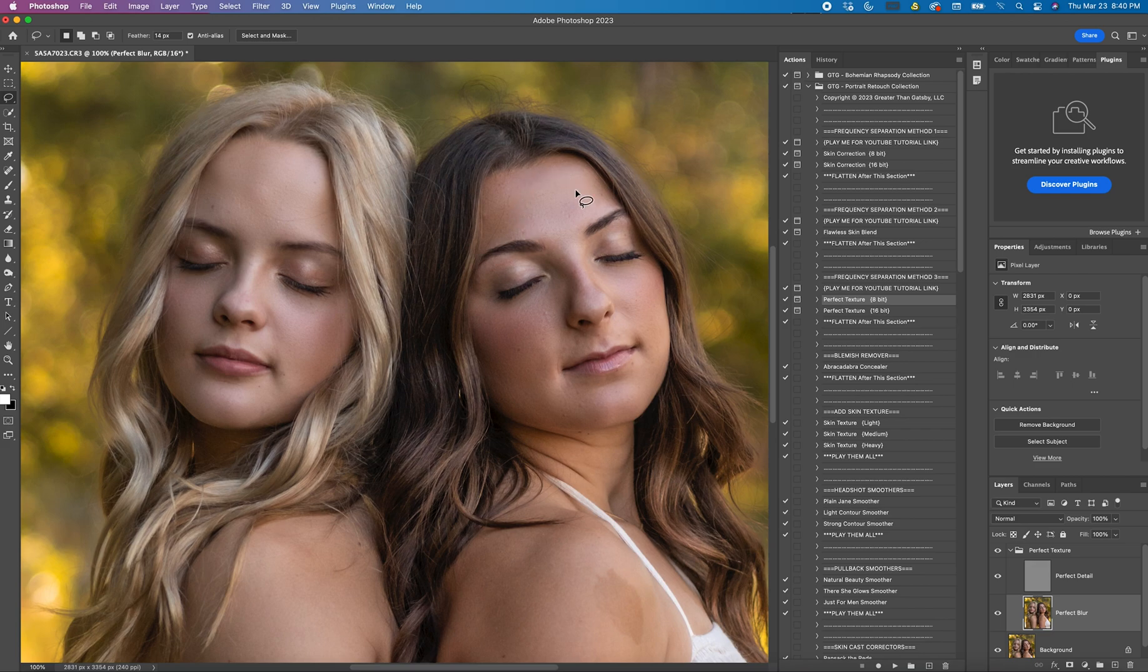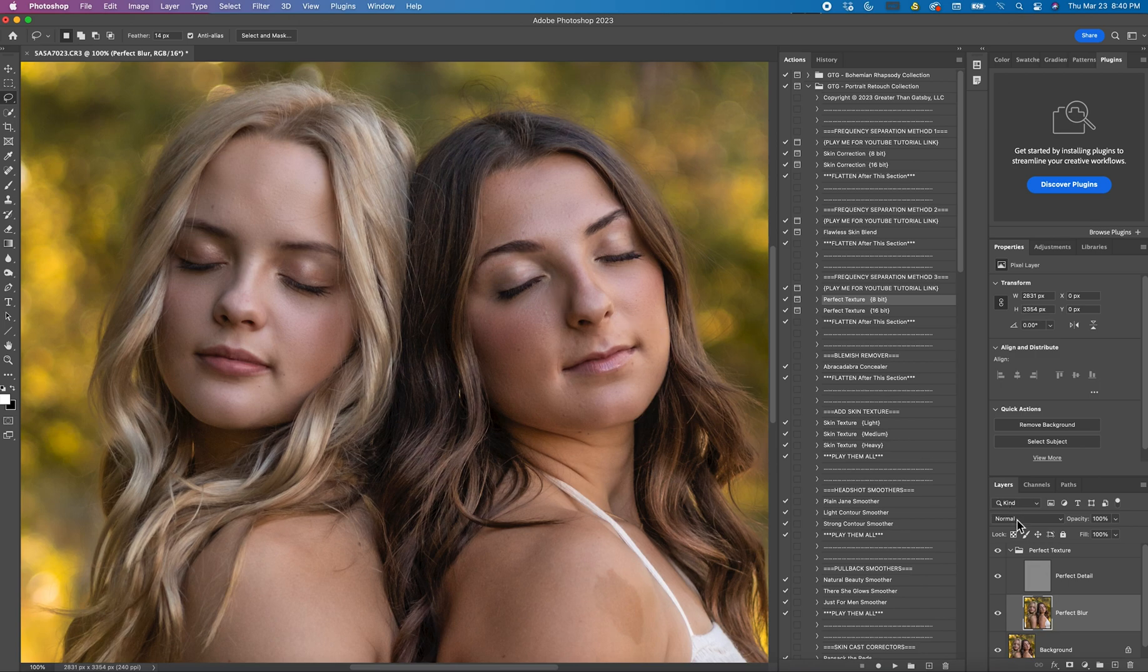And you can see that not only is it smoother, it's still keeping the texture of the skin. It's also evening the highlights and shadows. I'll turn it off one more time. And back on.